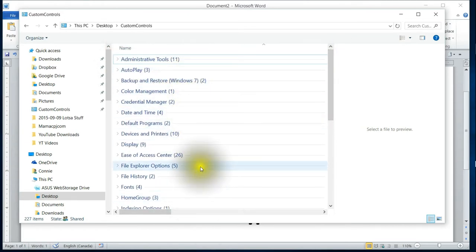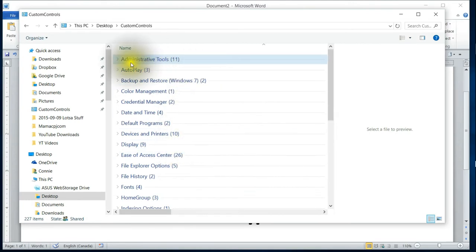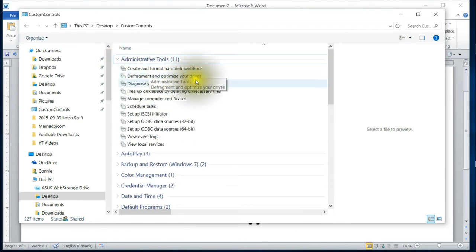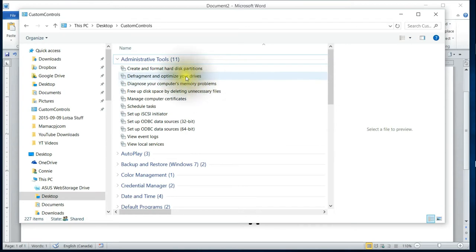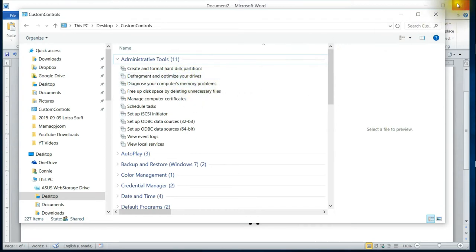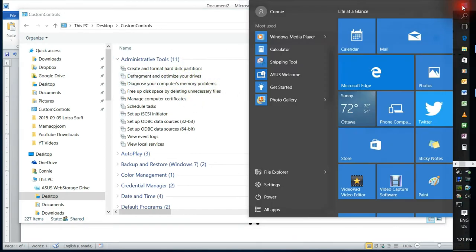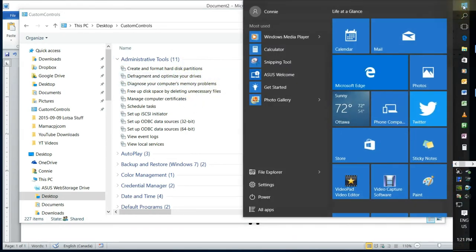When you click on it, this folder is here now and it has basically all of the settings, and they're categorized as well. So you've got your Administrative Tools, which is where the defragment and optimize your drives is under. That just makes it easier than having to remember what you're going to type in here to get to.